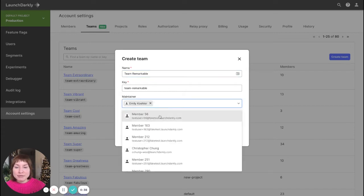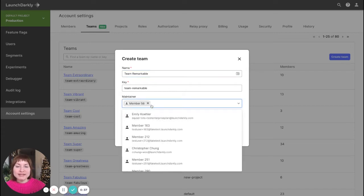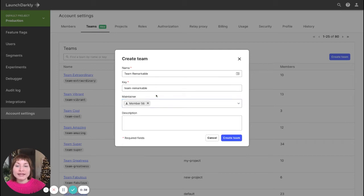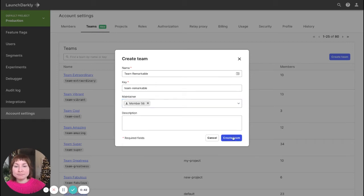I can add other team maintainers as well, I can remove myself, or I can even create the team without a maintainer and update it later.